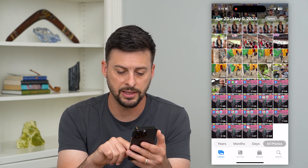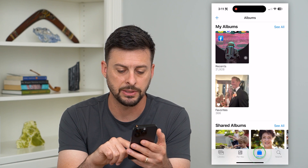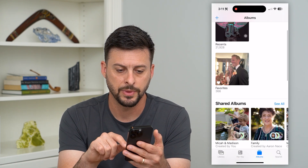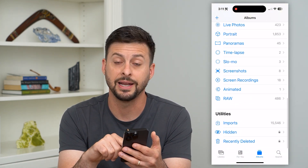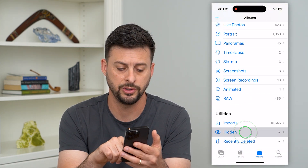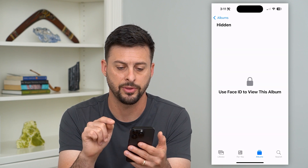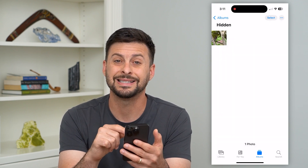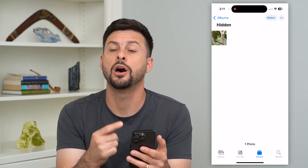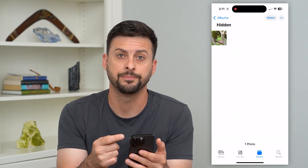To find it, tap on Albums at the bottom, and scroll down until you find Hidden. You can tap on that and it will use your Face ID to unlock it.